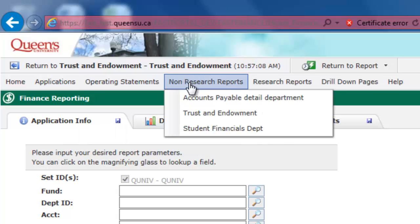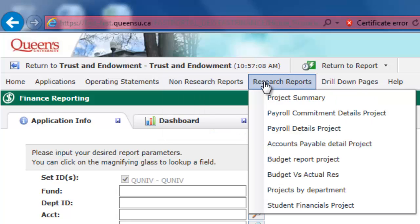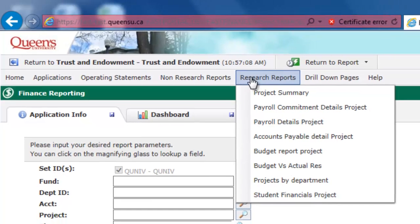In the Non-Research Reports menu, you will find the Accounts Payable, Trust & Endowment, and Student Financials reports, which run based on your department security. In the Research Reports menu, you will find the Project Summary, Payroll Details, Accounts Payable, Budget, Projects by Department, and Student Financials reports, which run based on your project security.